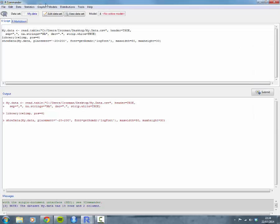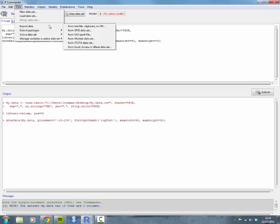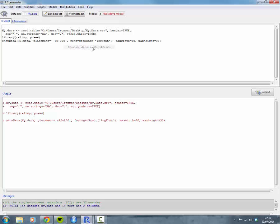The second most common way of importing data might be from an Excel file. So again, if you go to data, import data, and then at the bottom here, it's from Excel, Access, or D-base data set. Click on that.